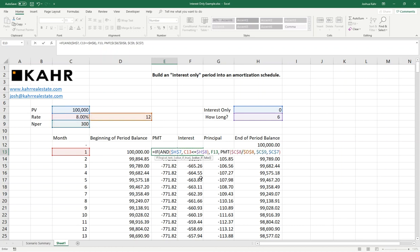And if not, do the payment function as you were going to originally. Again, if we're in the IO period, the interest-only period, the payment is equal to the interest. Otherwise, just calculate the payment as you would normally. If I do that and I press enter.